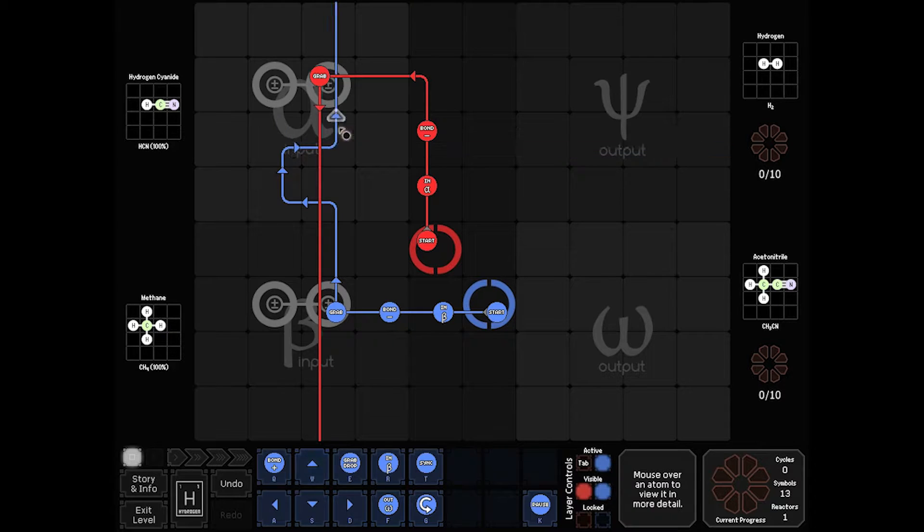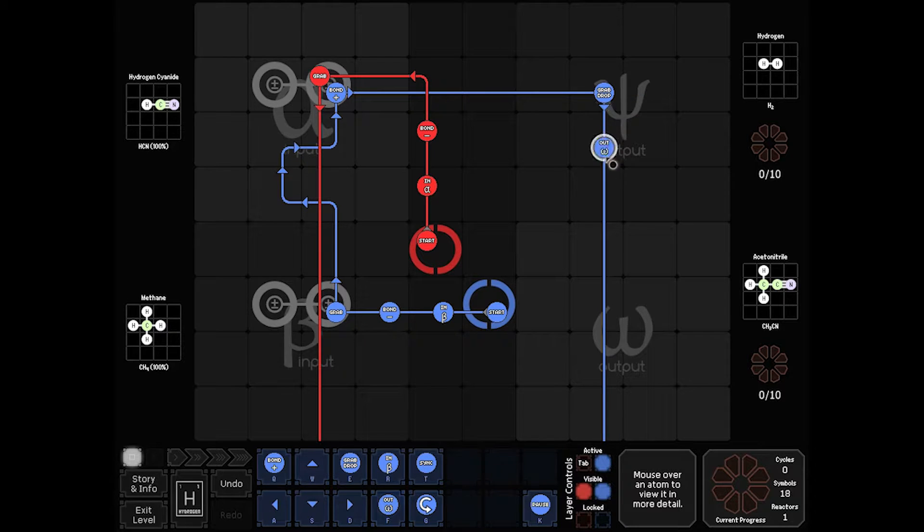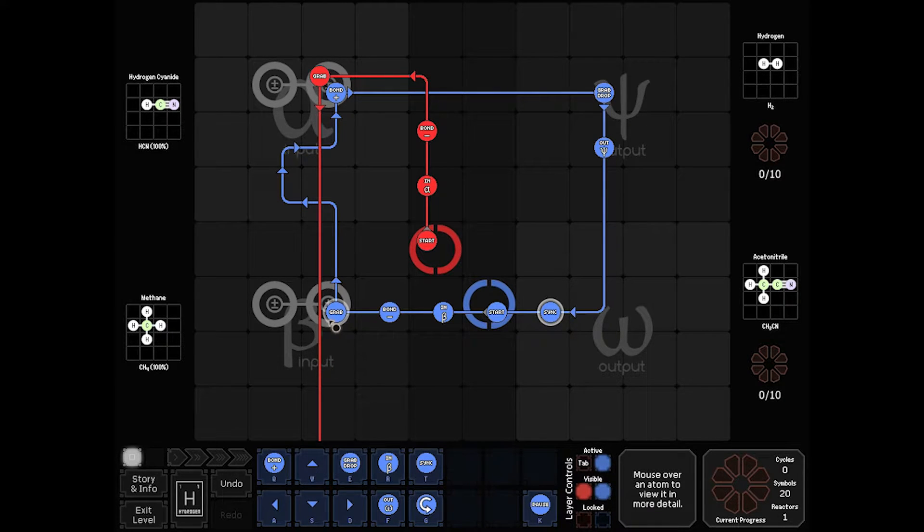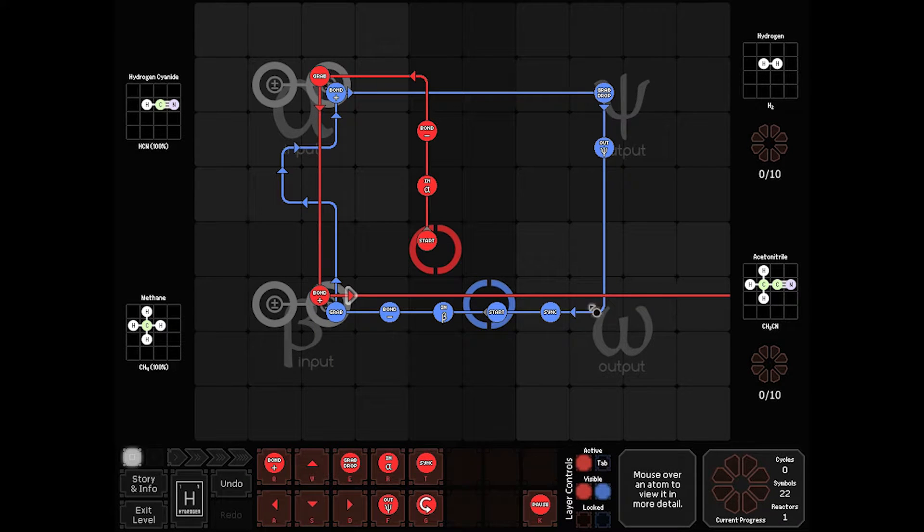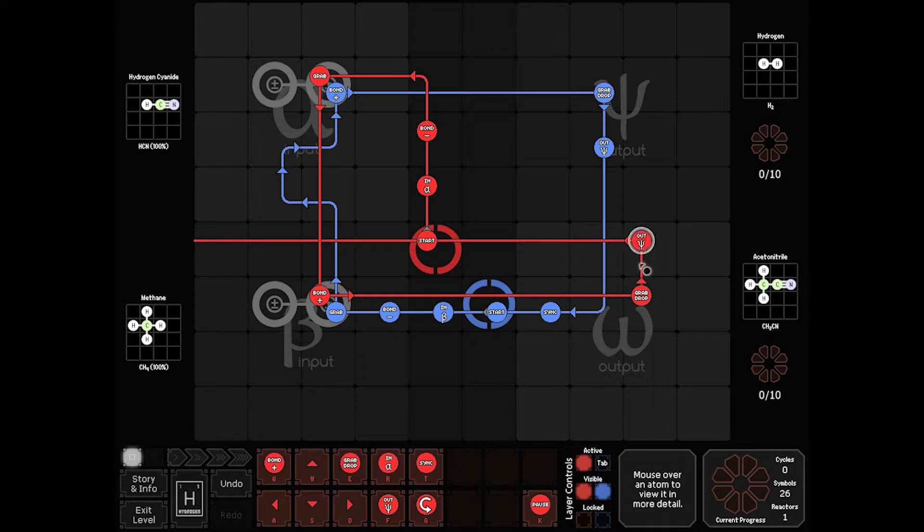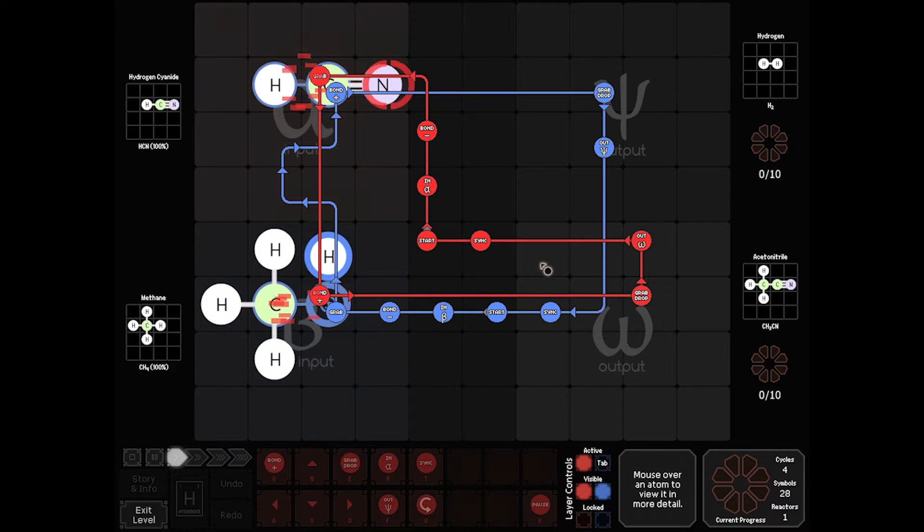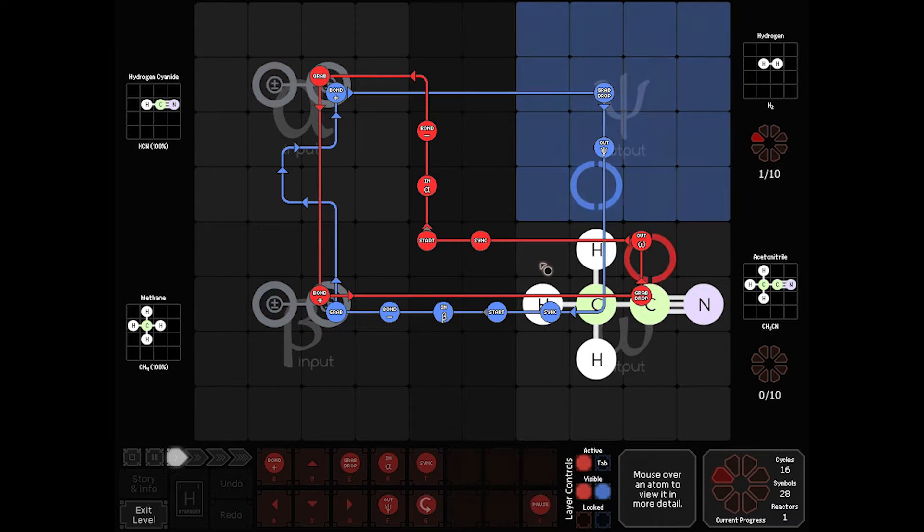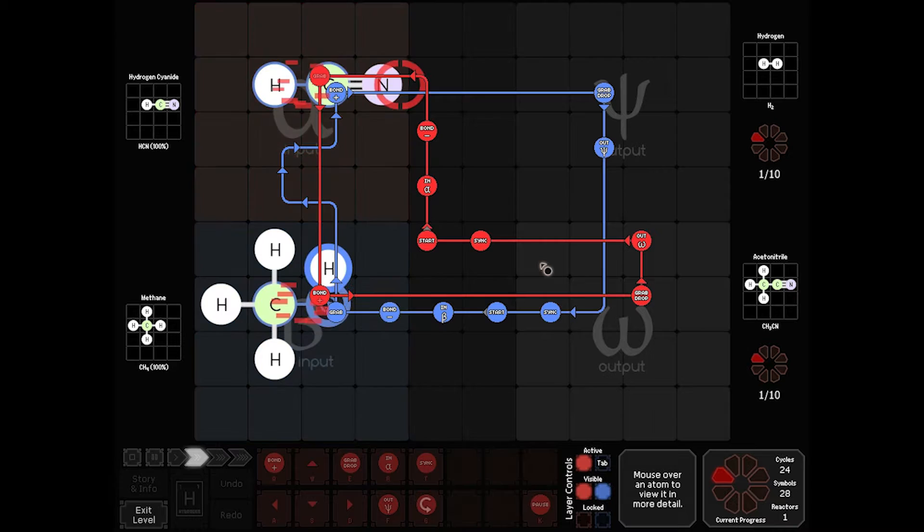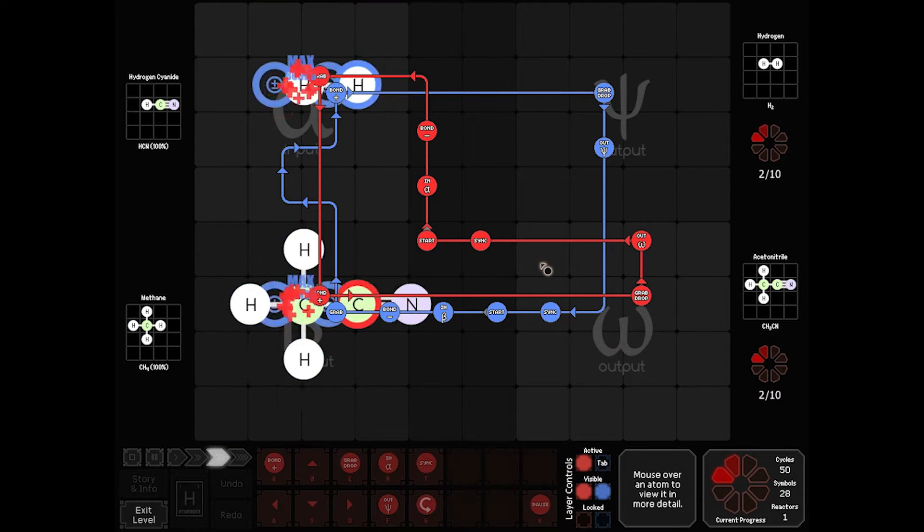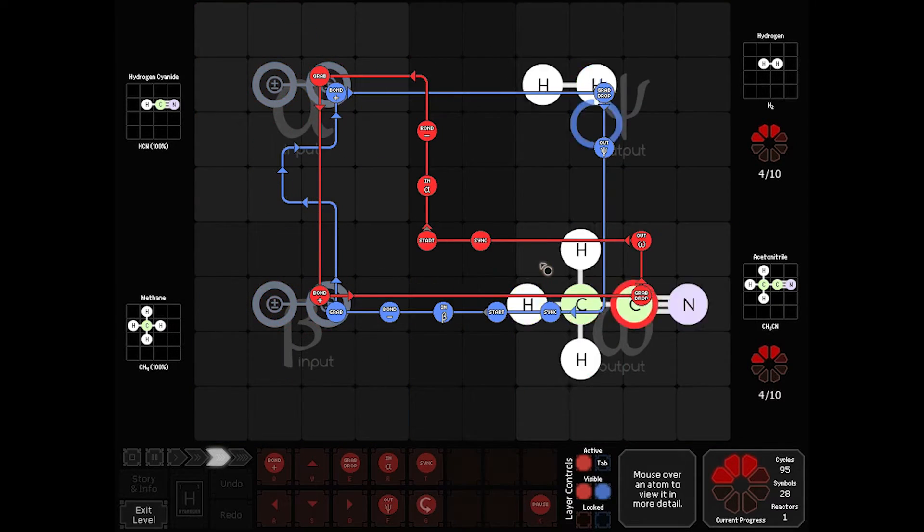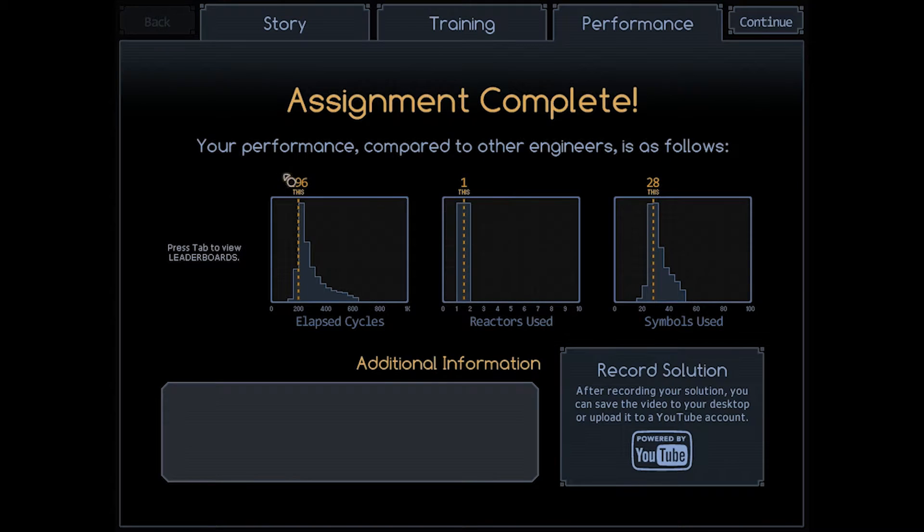Now blue's going to come back up this way. Bond once. Come over here. Deliver. Do an output and sync. Red is going to come this way, do a bond. I've got it by that atom. So it's going to come there. Do an out on omega and sync. And there we go. Now that they're synced up, they can just keep going. 196 cycles, 28 symbols, one reactor. Not bad.